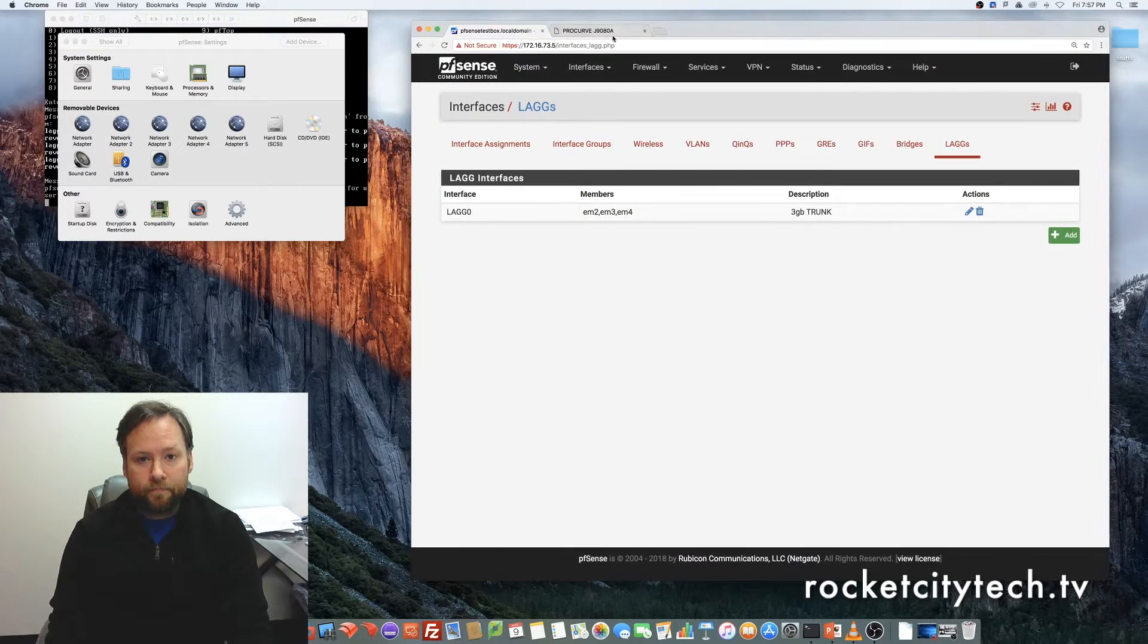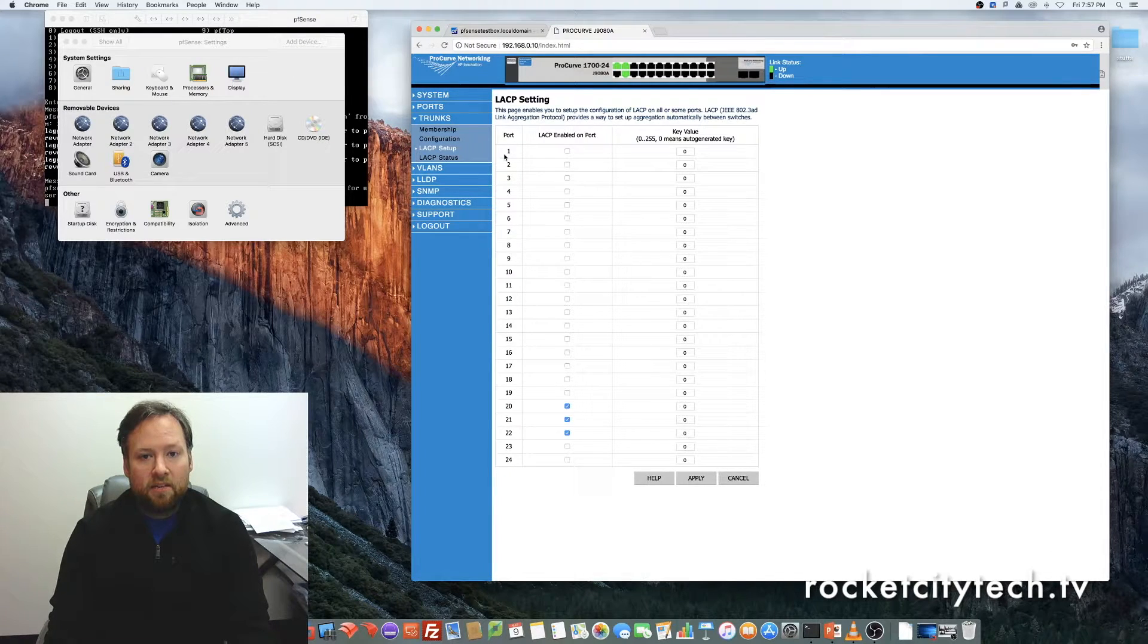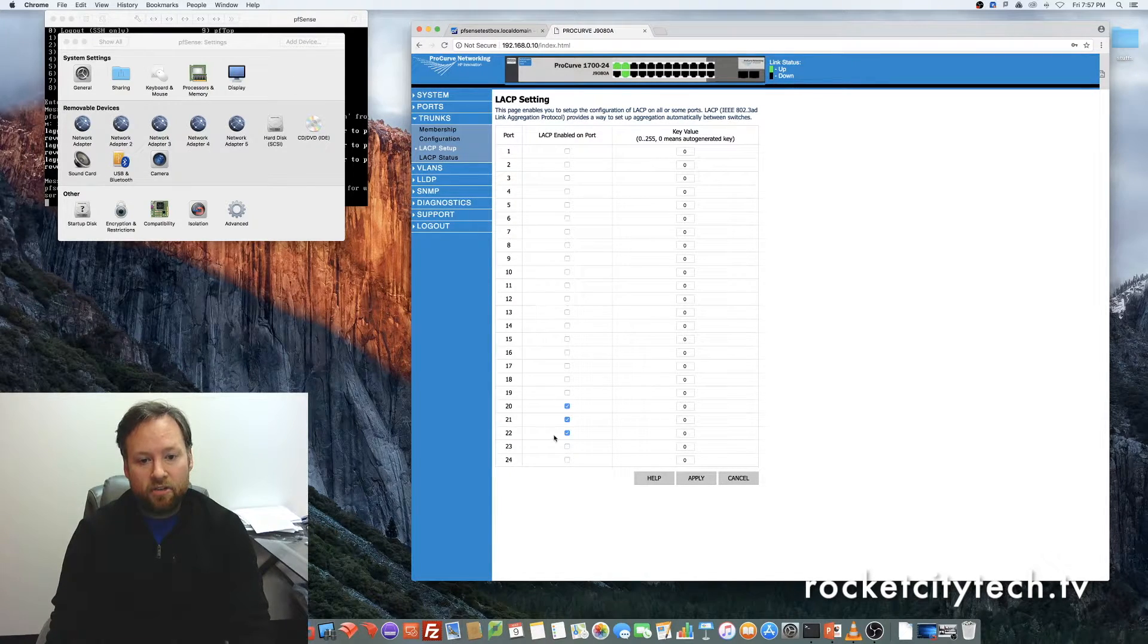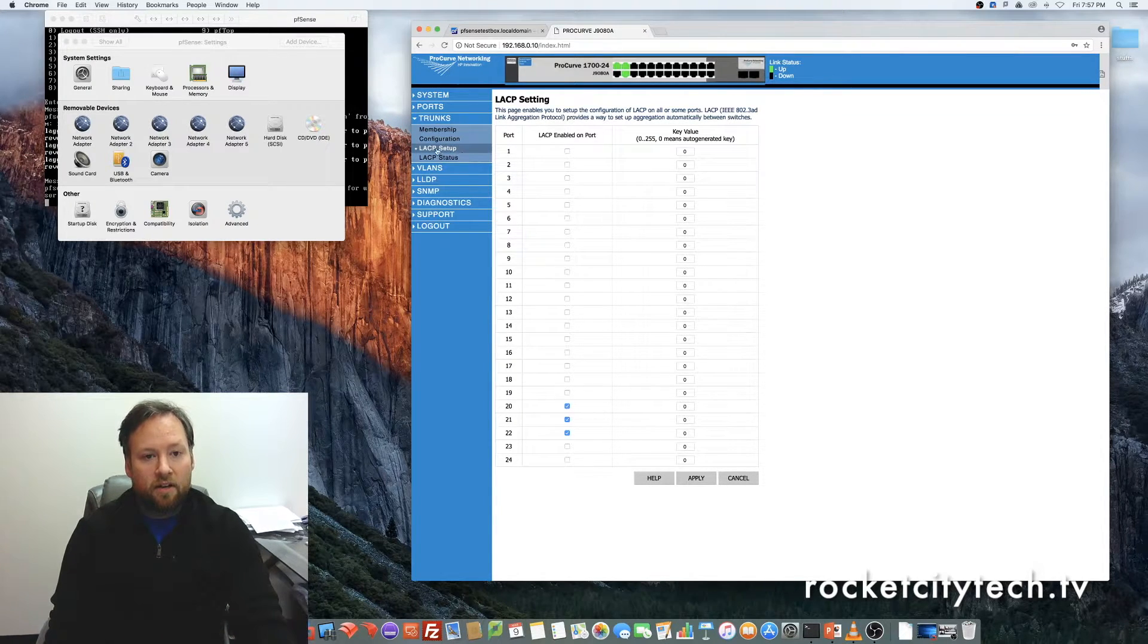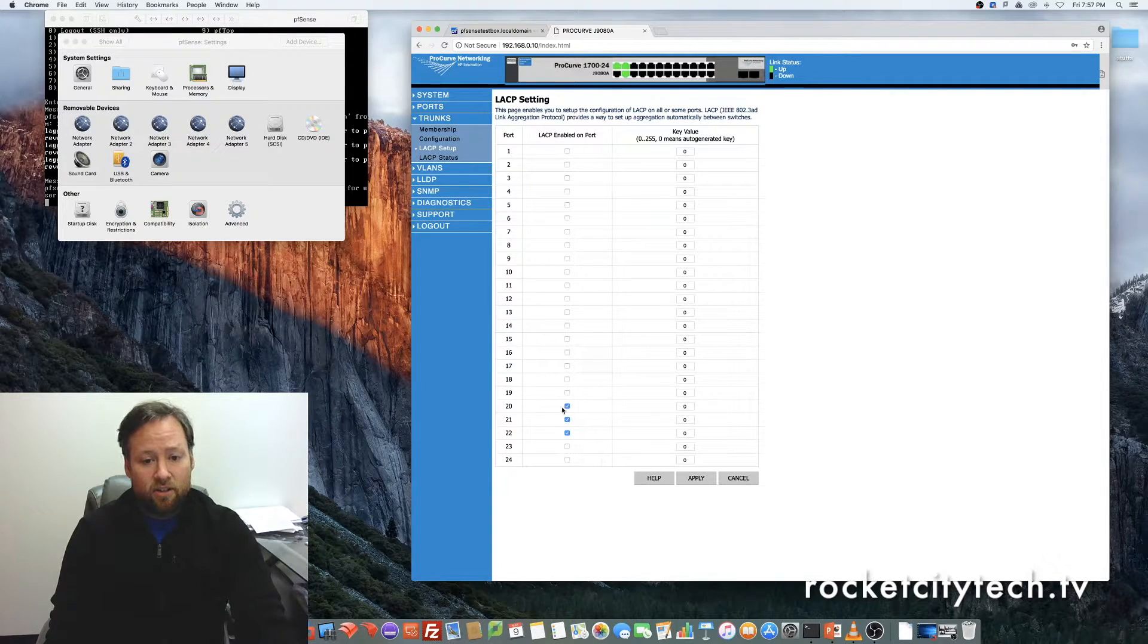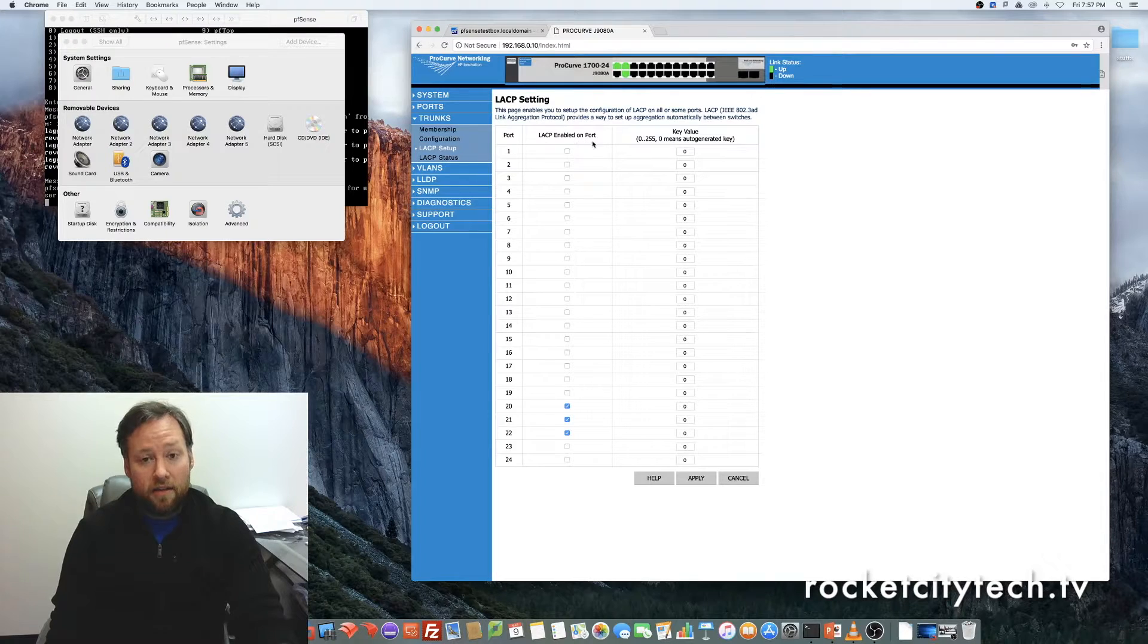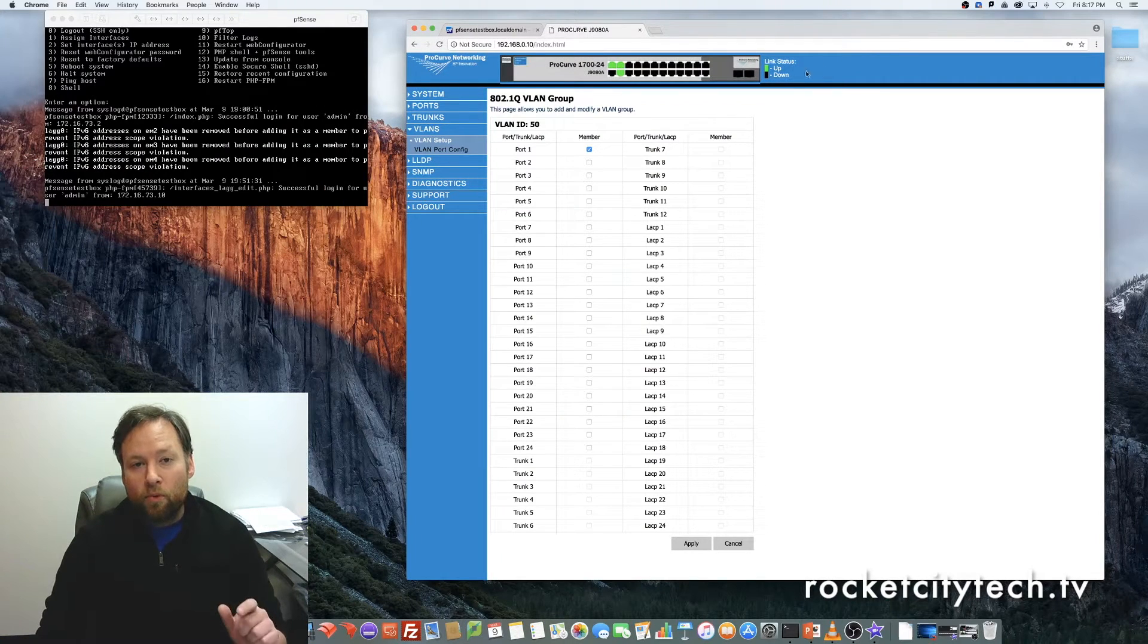Here's the HP 1700, the ProCurve 1724, and as you can see, I'm just using the web interface here, LACP setup, and you simply, on a 1700, you check the box that says LACP enabled on port 20, 21, and 22.